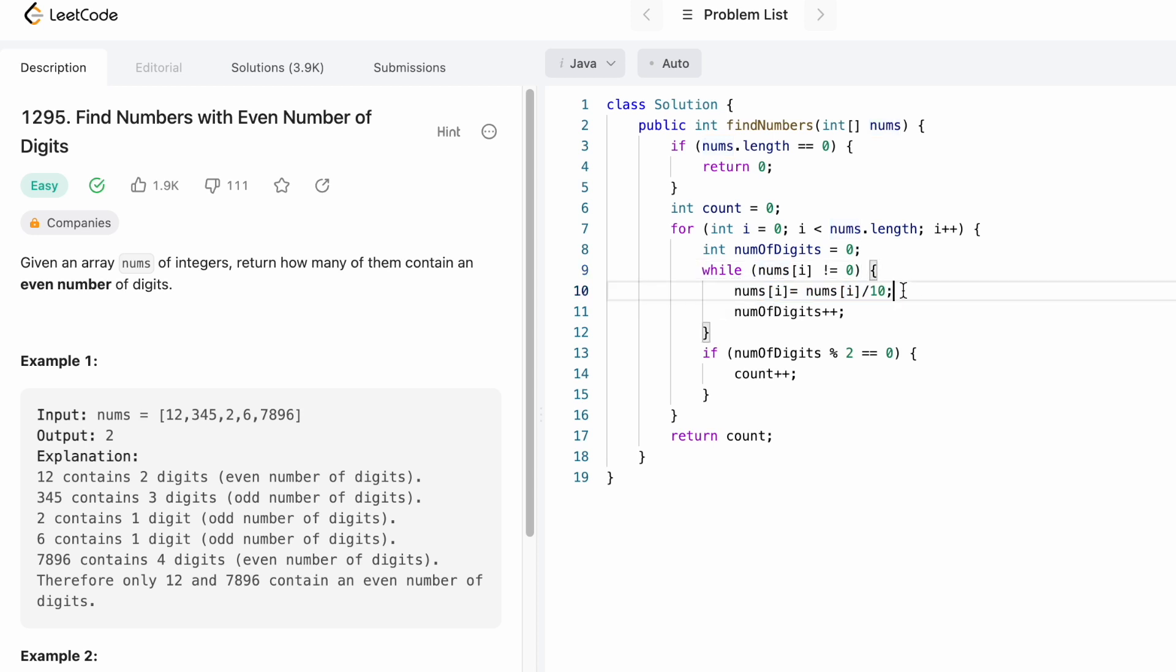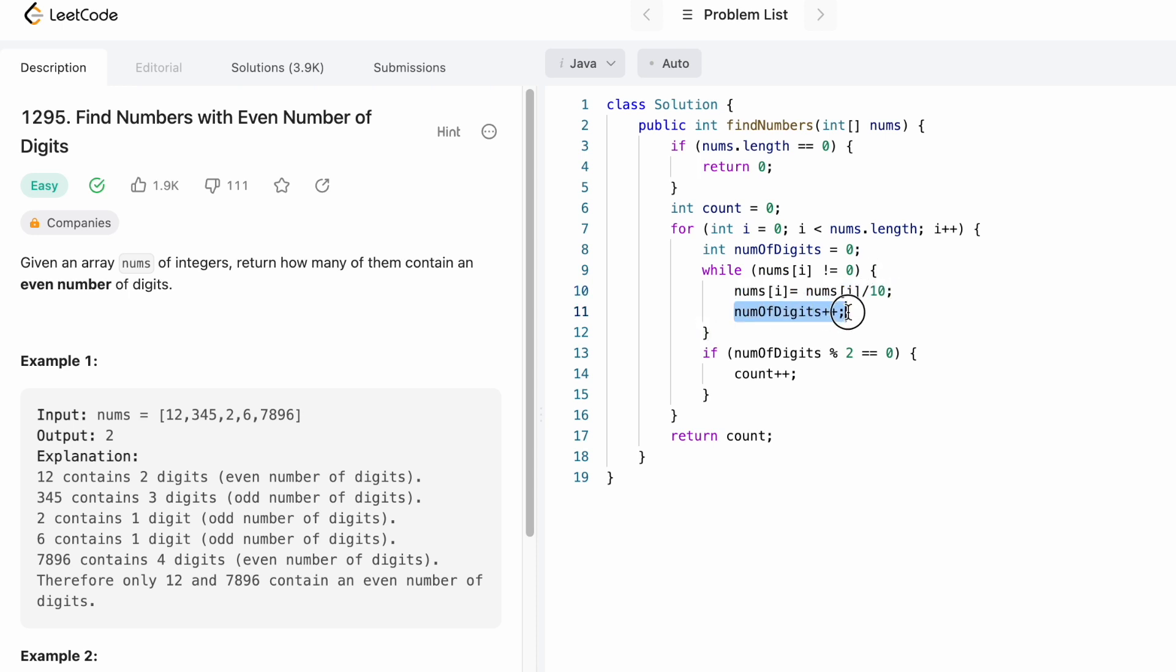Until the digit contains some value, this while loop will run. Whenever you are removing one digit, you are also incrementing the numDigits count representing the number of digits inside that number.